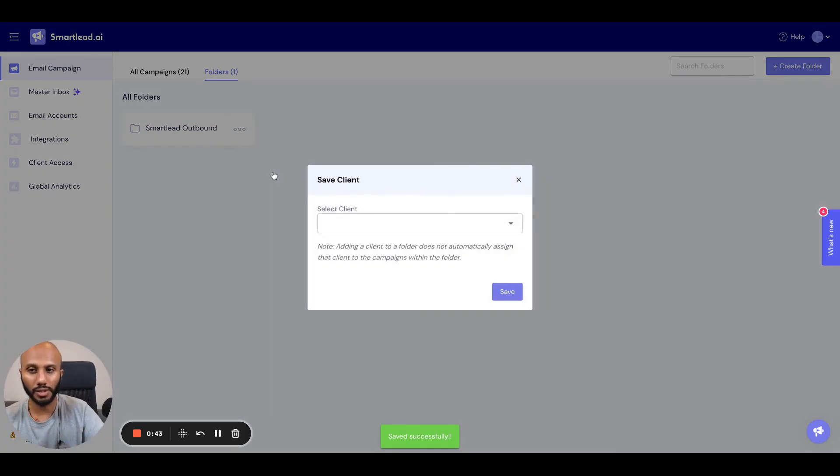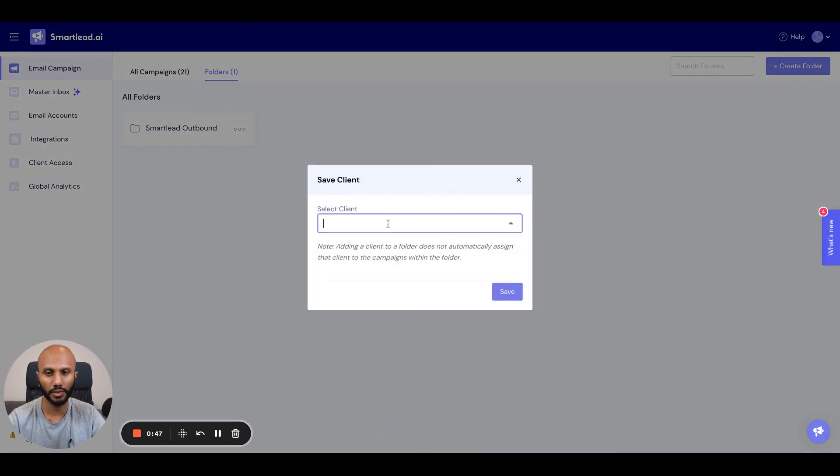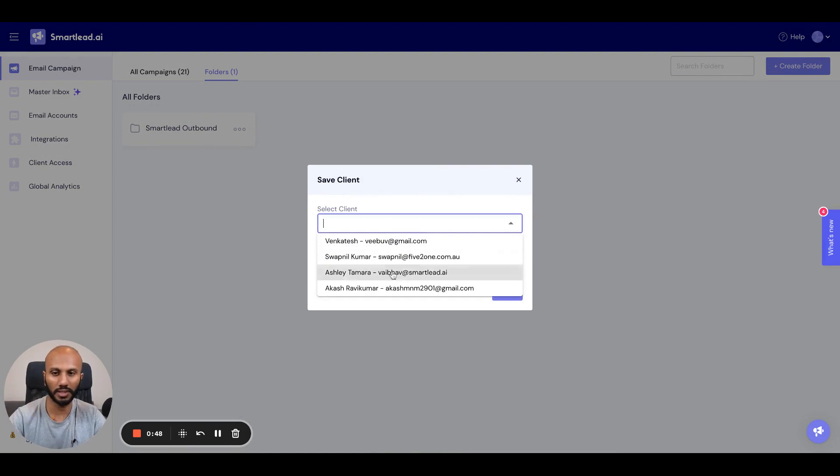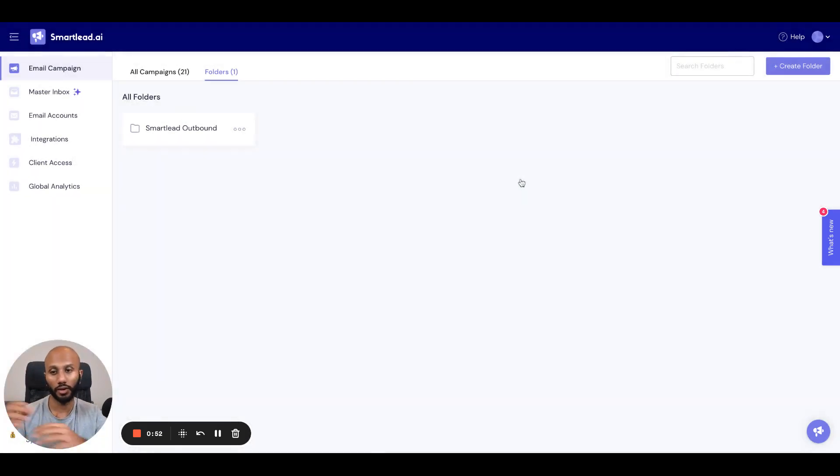You can allocate this to a client so that only clients, when they log in, can see specific things. So when you do this, clients will go ahead and see that. Otherwise, obviously your clients will not see anything on their logins, right?